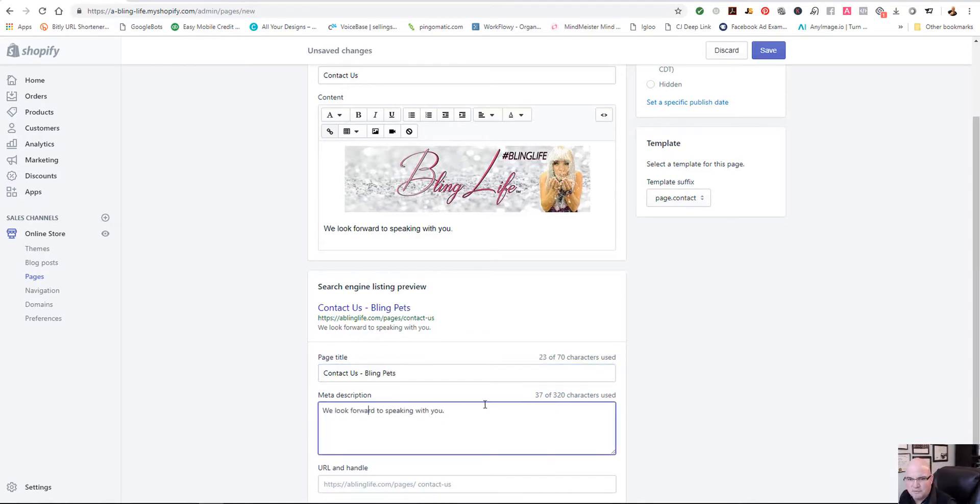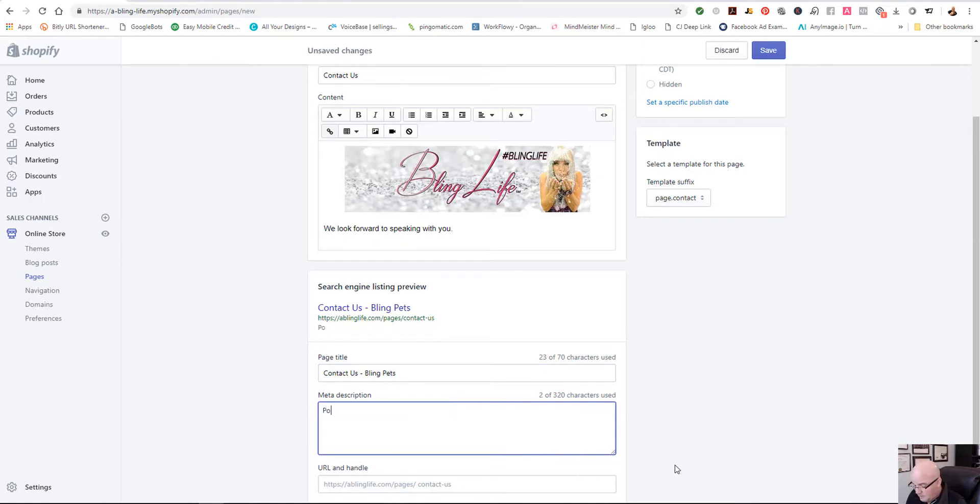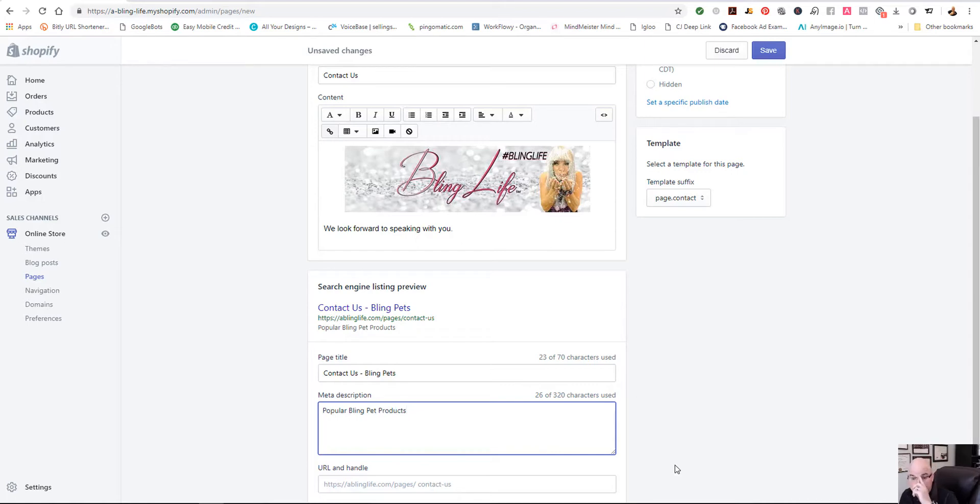You could put in a meta description here. It's going to automatically populate. We could just say popular Bling Pet Products. And, of course, you want to probably use up most of those characters there.